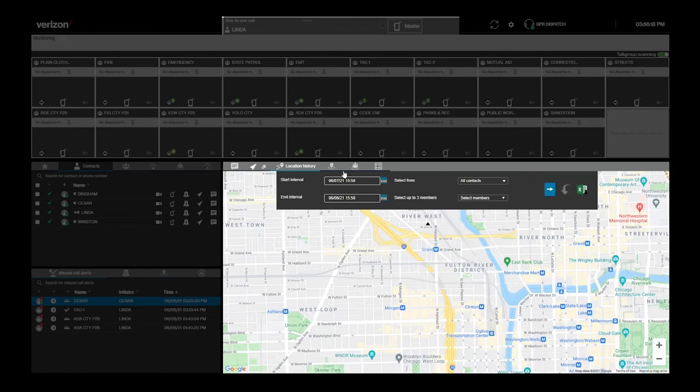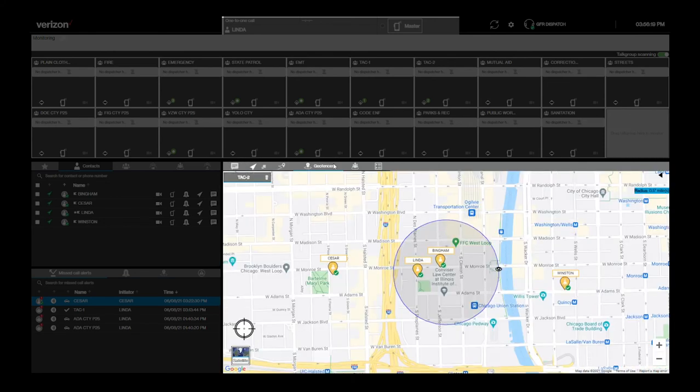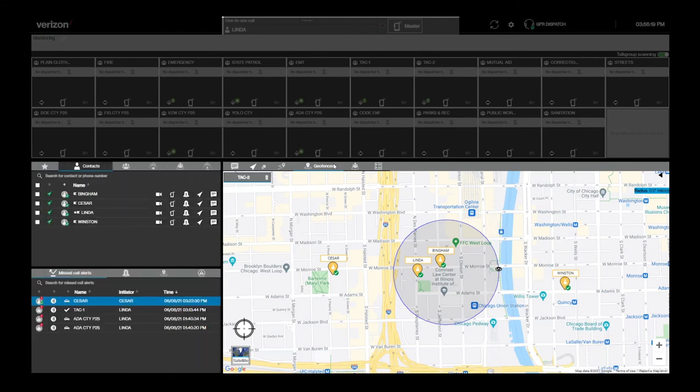The next tab over is for geofencing. A geofence allows the dispatcher and PTT Plus supervisors to receive notifications when group members enter or exit a geographic area.